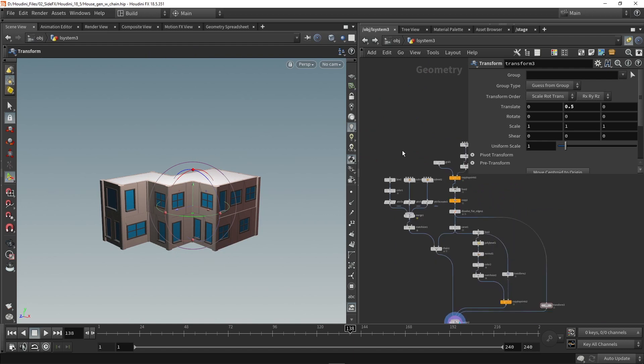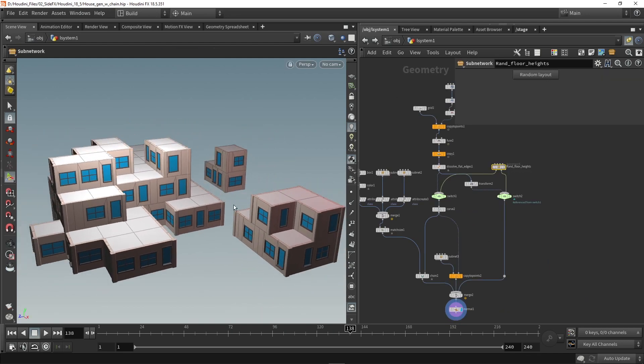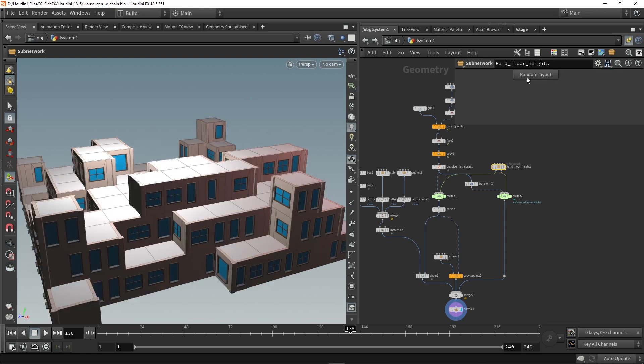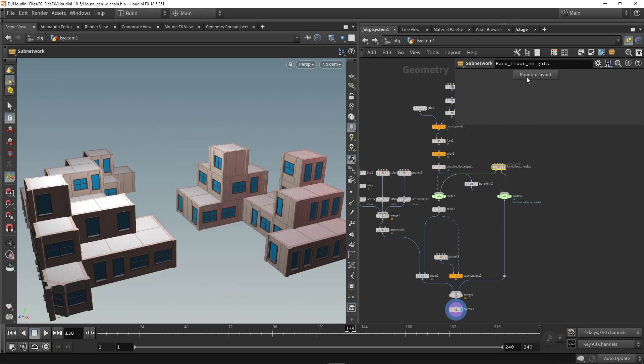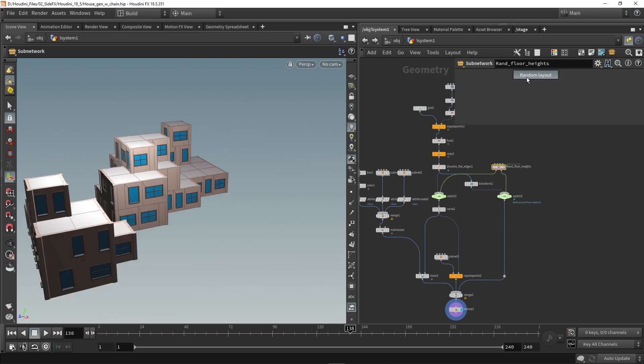So Houdini 18.5 definitely check it out. And for those of you who are wanting to really learn Houdini and are up for a challenge, you can try here for example build something like this. And I have a small tool that generates a random layout as you can see.